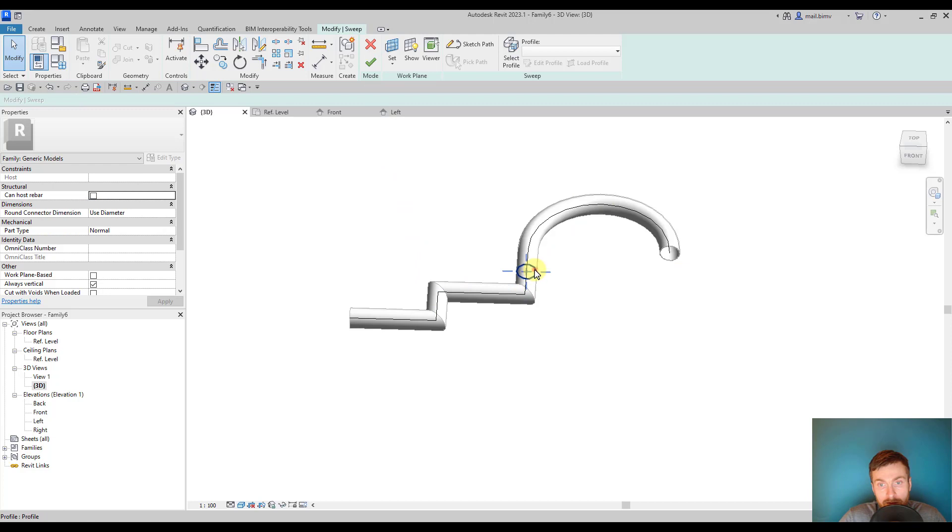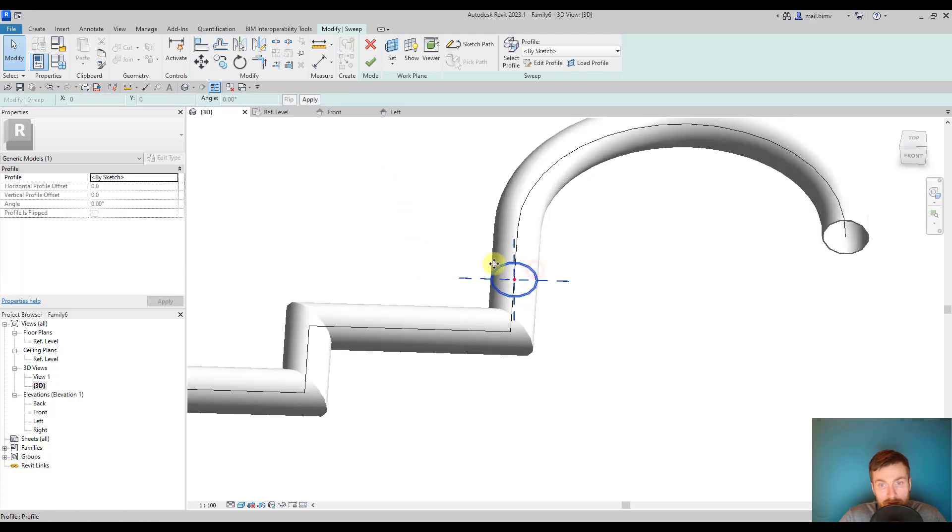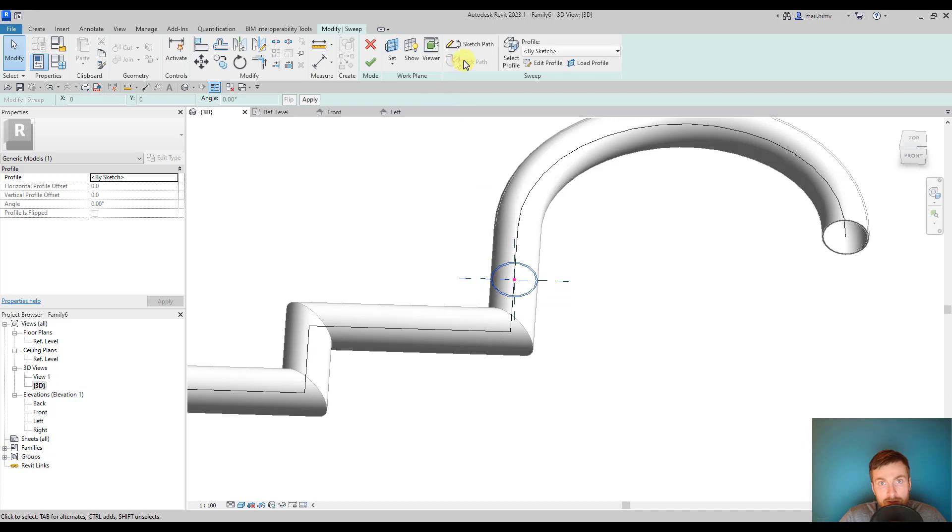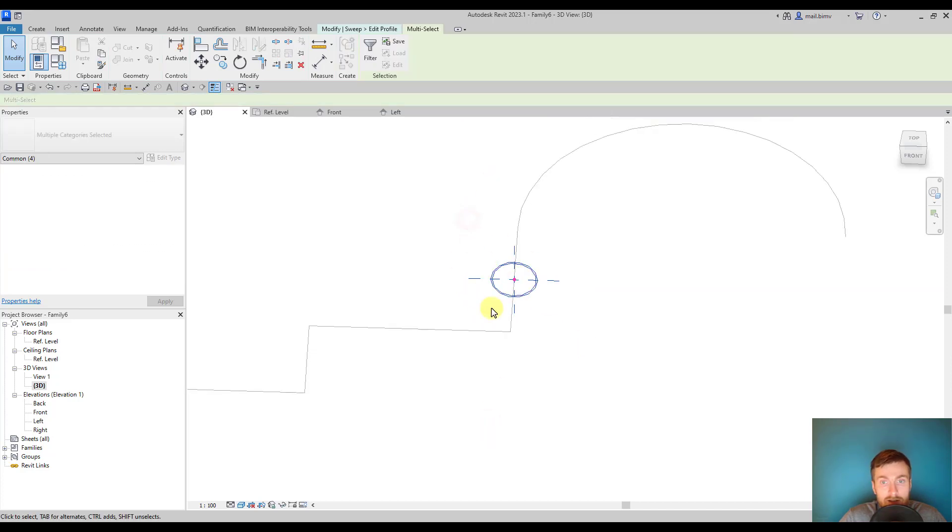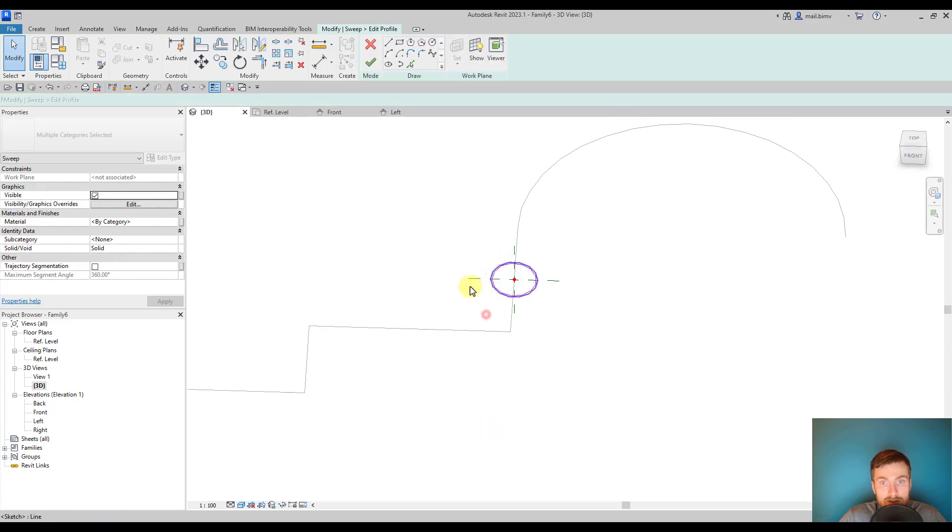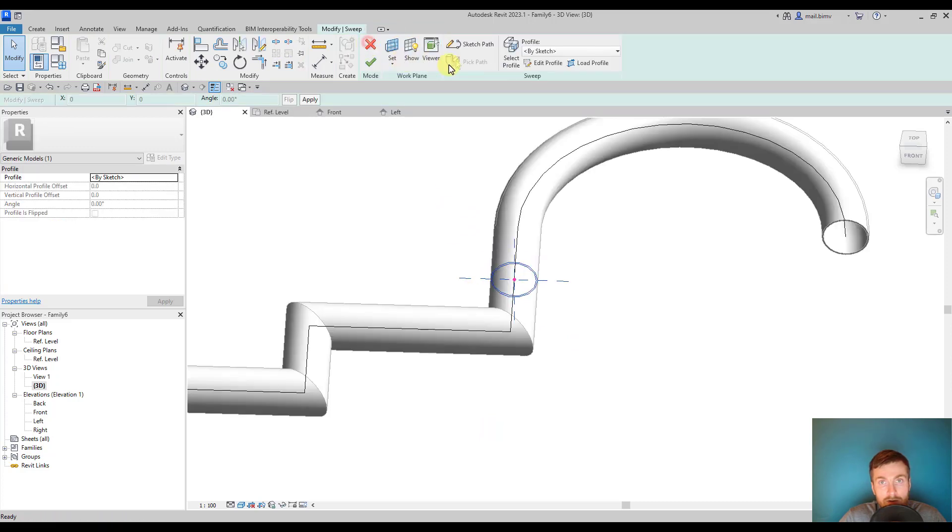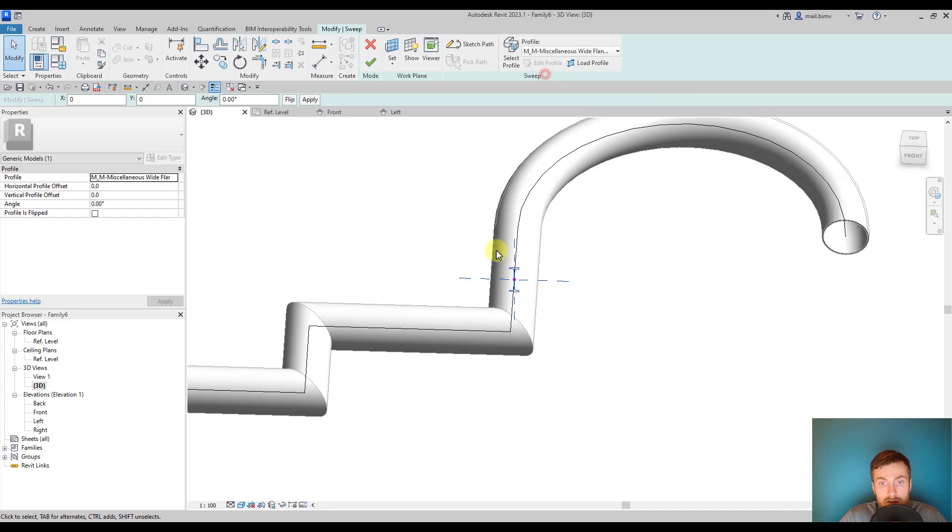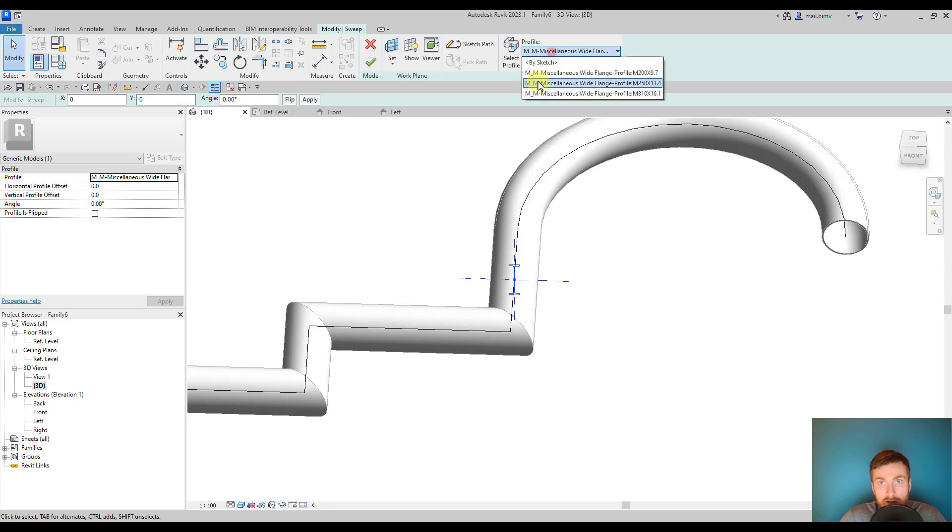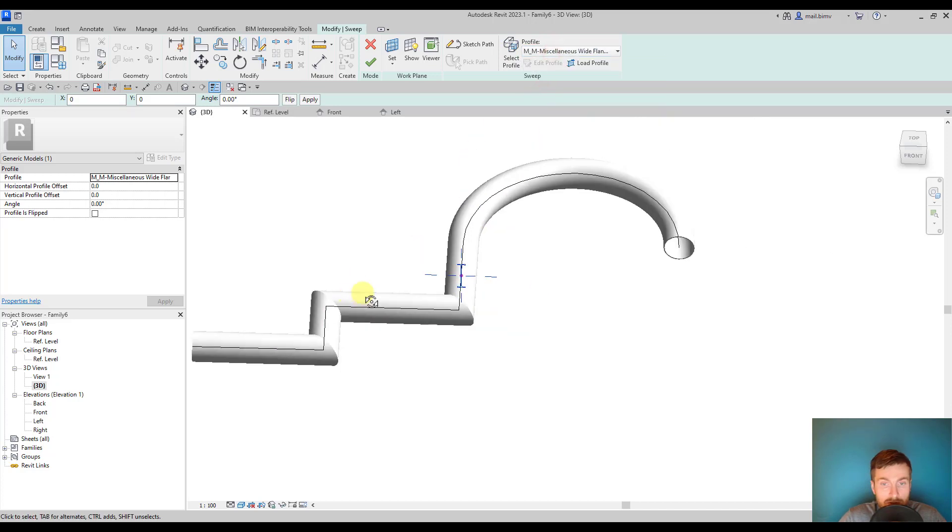If I want to modify this sweep I either double click on it or select and click edit sweep. I can modify the existing sketch, however I don't want to edit this profile but select it. So I switch and select from the drop down menu the shape I would like to extrude.